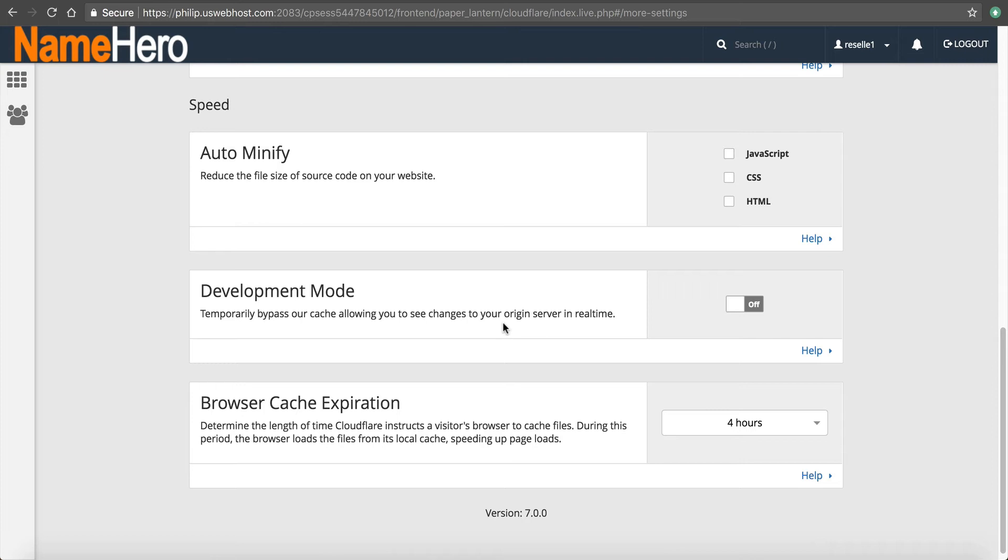So when they go to your site, it loads all this stuff and then it caches it. So then when they go to the next page, it doesn't have to reload it again. It makes it faster.